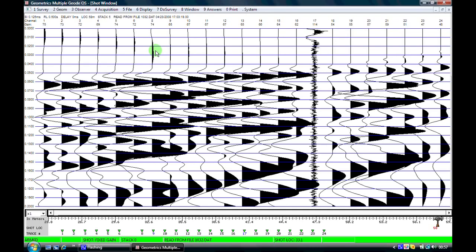Technically this is called spherical divergence. What it means is that as we get further away from our shot point we need more and more energy to build up in the geophone data channel in order to achieve as good a signal-to-noise ratio as we possibly can.